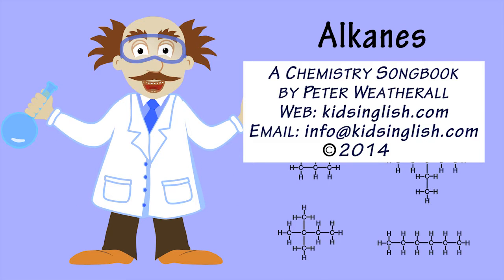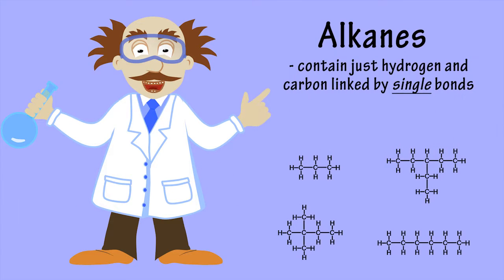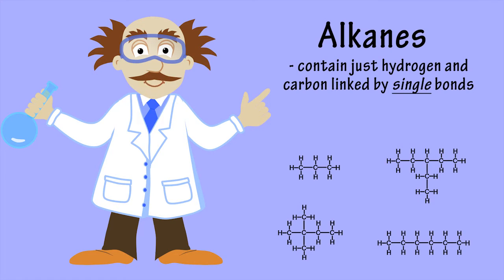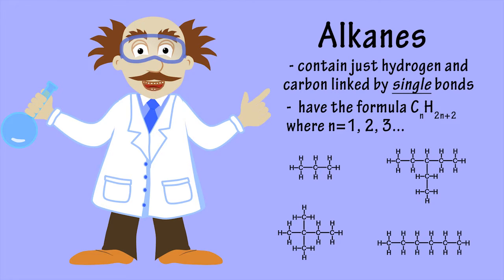The alkanes are a family of organic compounds that consist of just carbon and hydrogen atoms, linked together by single covalent bonds, having their chemical or molecular formula CnH2n+2, where n is a positive integer.